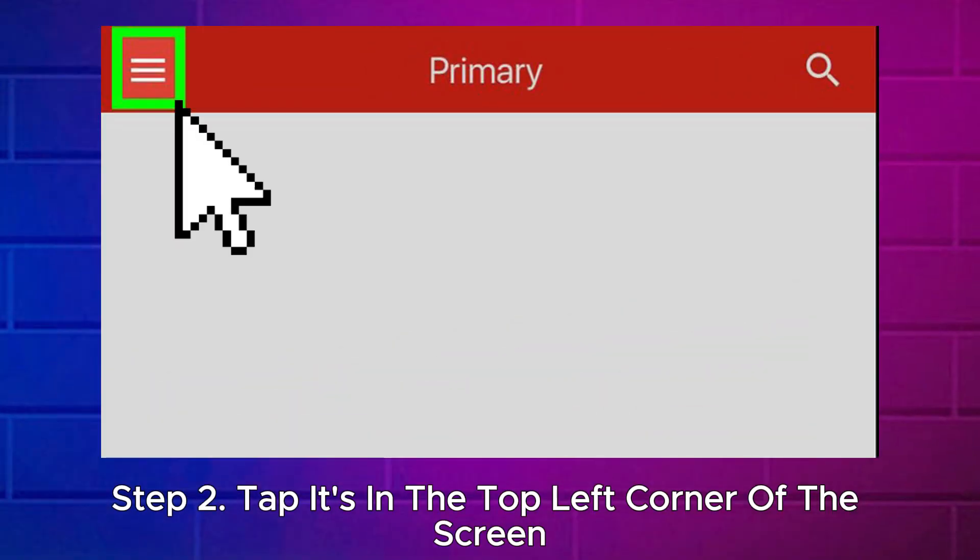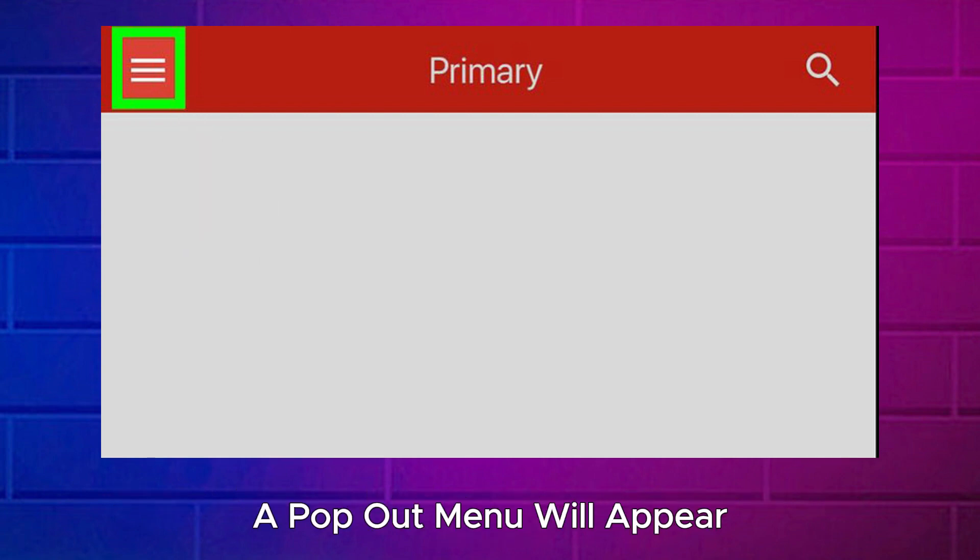Step 2: Tap the menu icon. It's in the top left corner of the screen. A pop-out menu will appear.